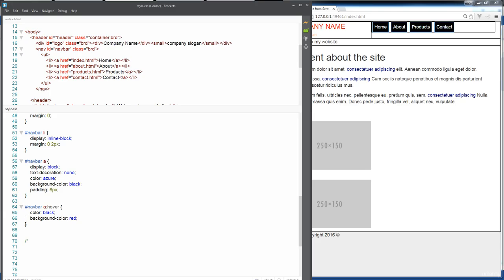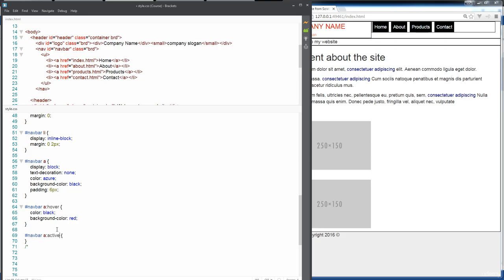One last one that we should take care of as well, one other pseudo element. This is whenever the site is active. We've got hover, but we also want to have one where it's active, because we want to be able to identify whatever the active ones are. We can either do it this way where we can comma separate it and add the active ones that way. Maybe that's easier right now.